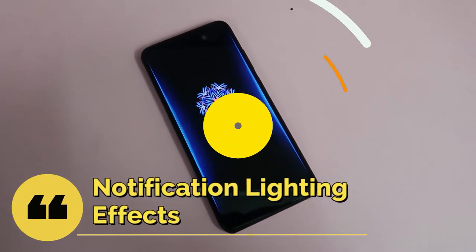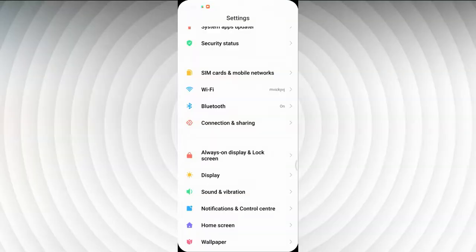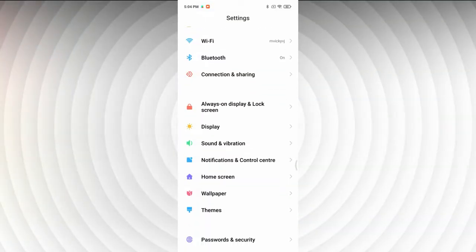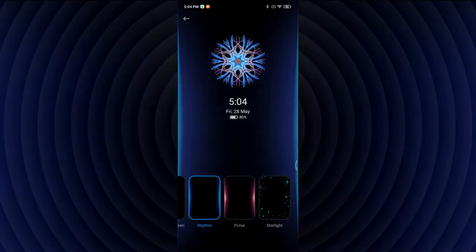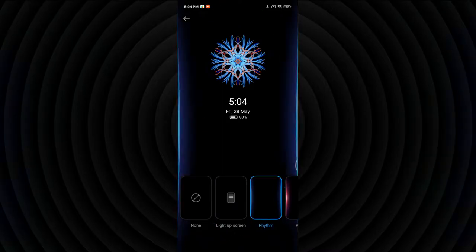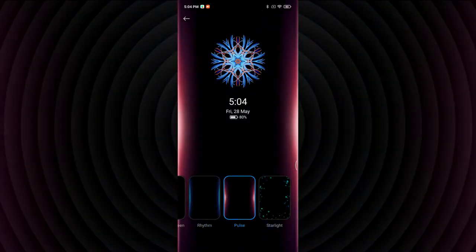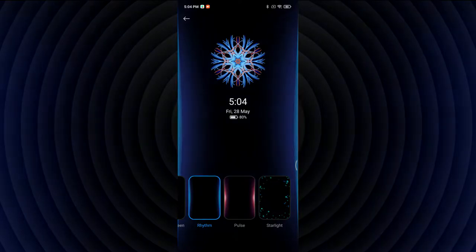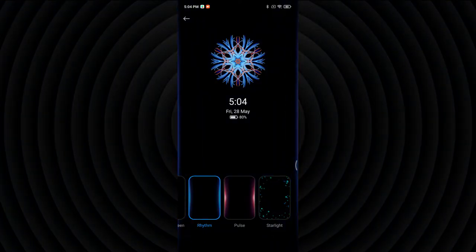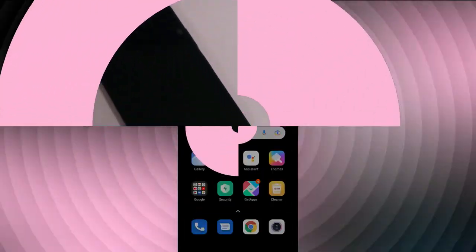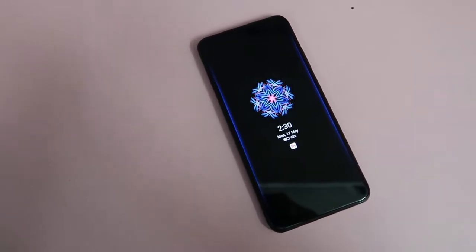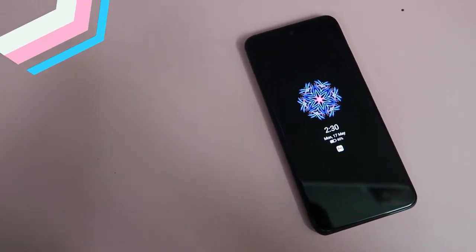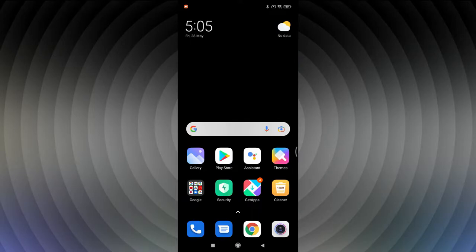The next feature is lighting effects during incoming notifications. To enable this, go to Settings, then Always On Display, and tap 'When notification comes, under screen.' Here you can select different lighting effect styles. Whenever you receive a notification, these lighting effects appear along the sides of the phone.